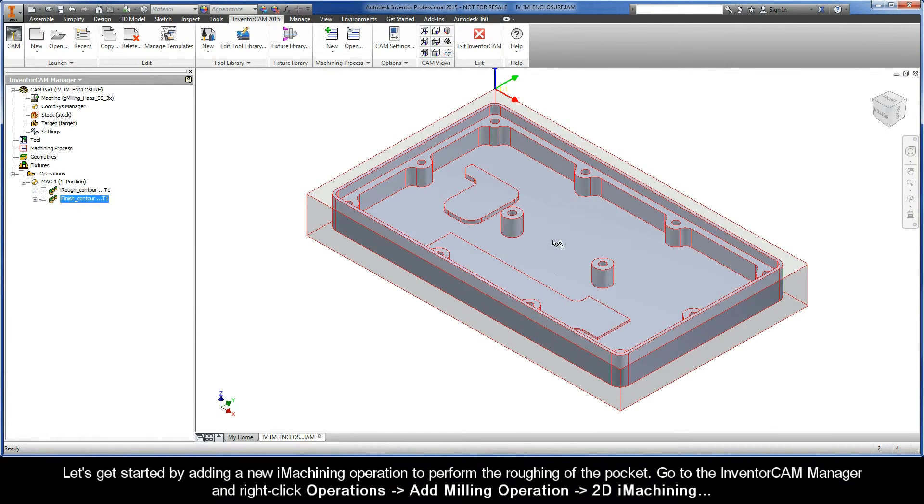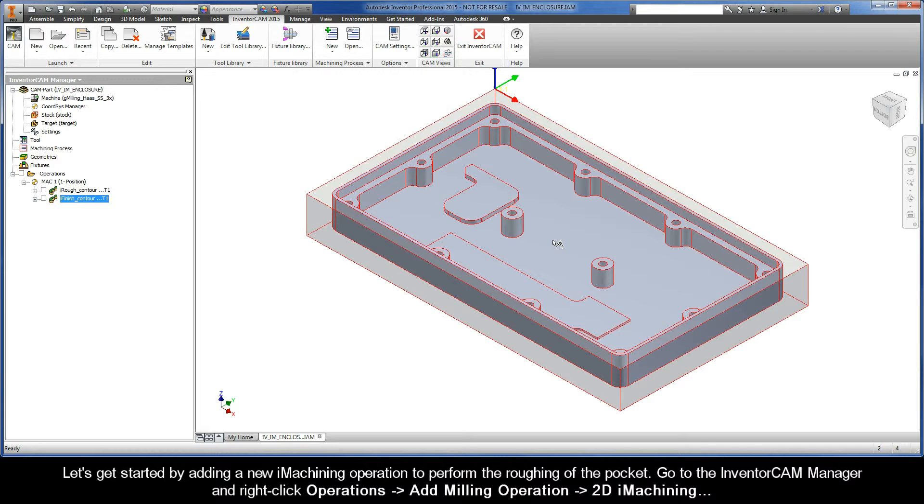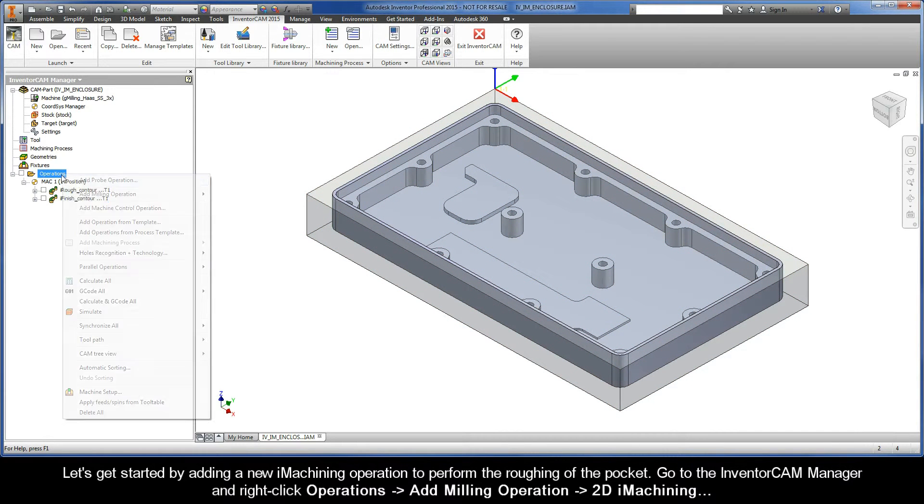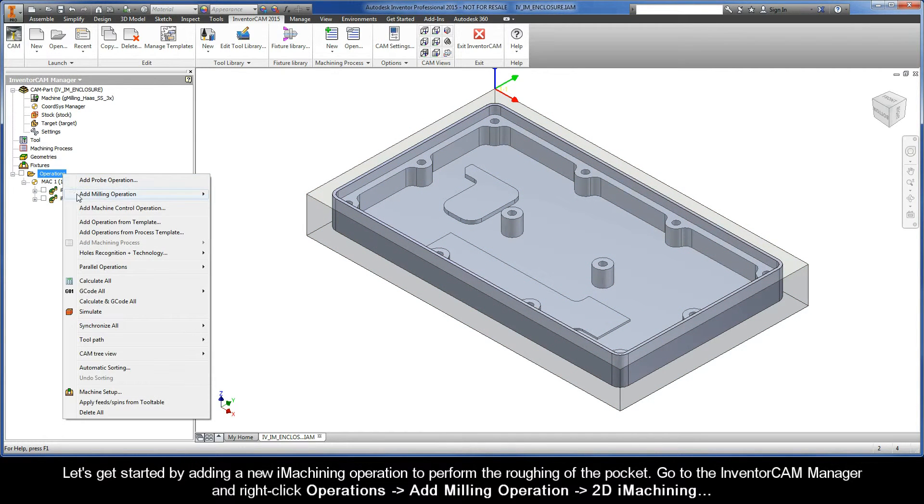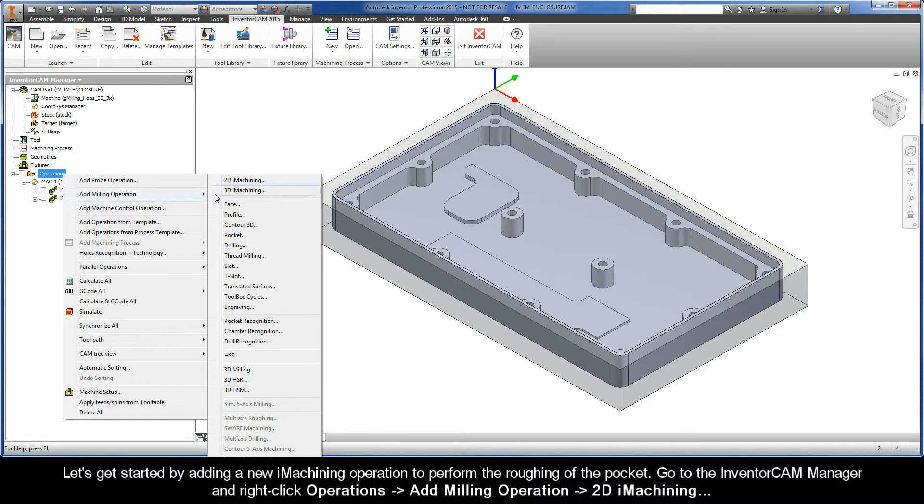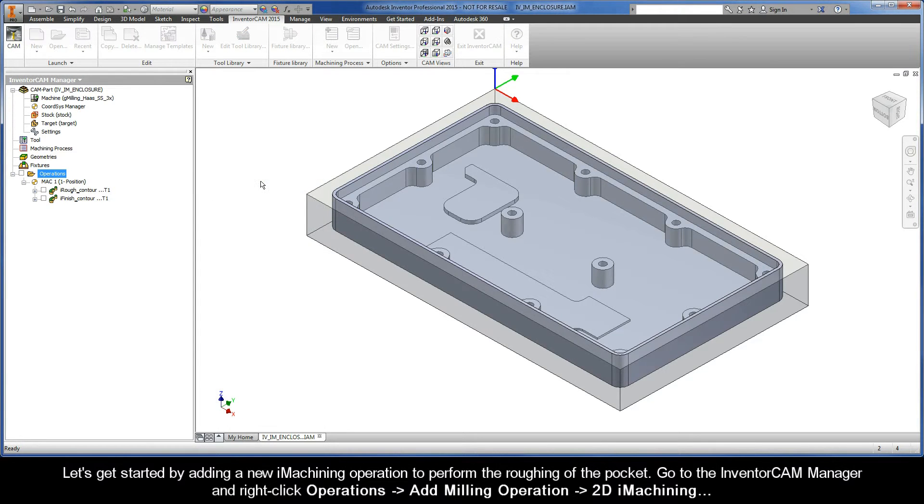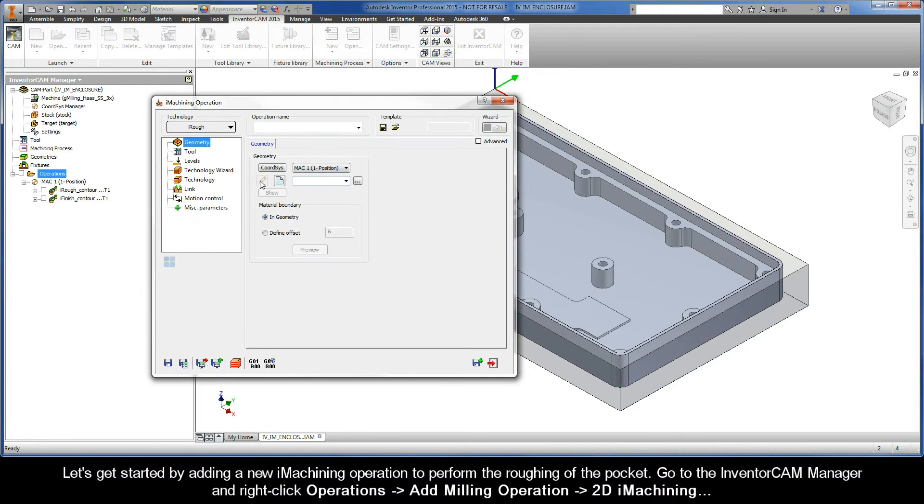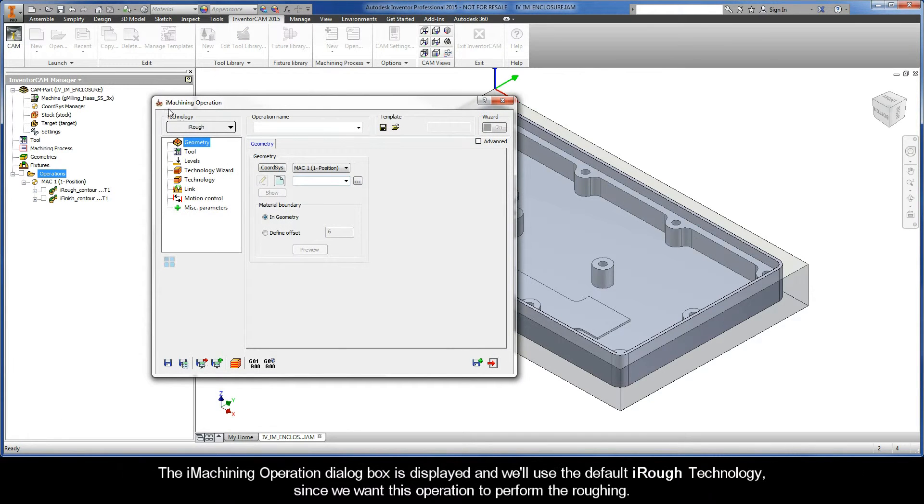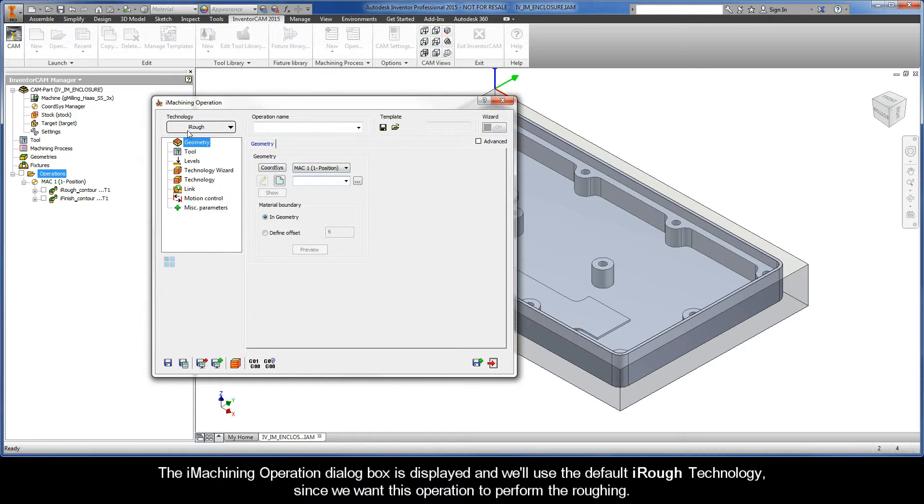Let's get started by adding a new iMachining operation to perform the roughing of the pocket. Go to the InventorCAM manager and right click Operations, Add Milling operation, 2D iMachining. The iMachining operation dialog box is displayed, and we'll use the default iRough technology, since we want this operation to perform the roughing.